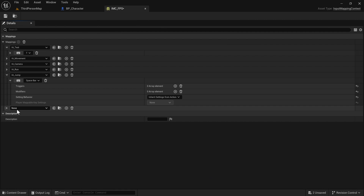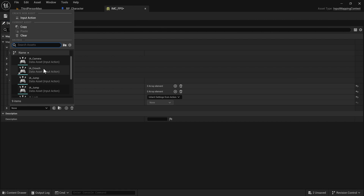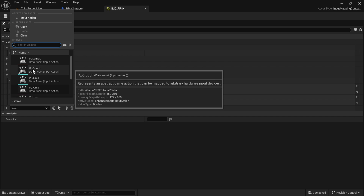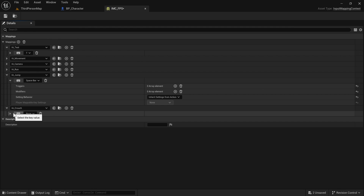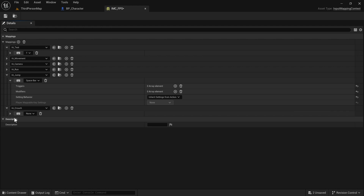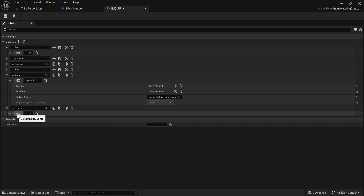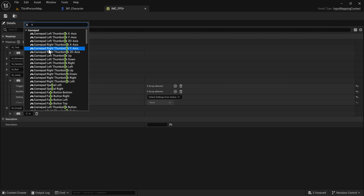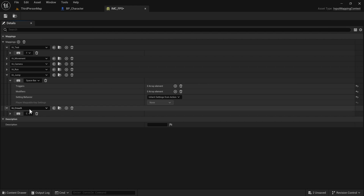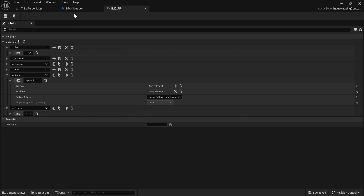Now we have our input action — we don't need to do anything else inside of it. But we do need to head to our input mapping context to bind this to a key. Let's add a mapping. The mapping is going to point to our new input action Crouch, and inside of it if we unfold it we're going to select a key value. I'm going to start with just the C key.